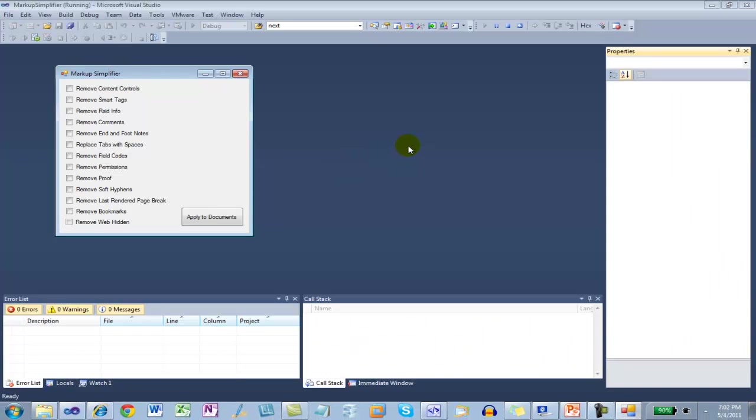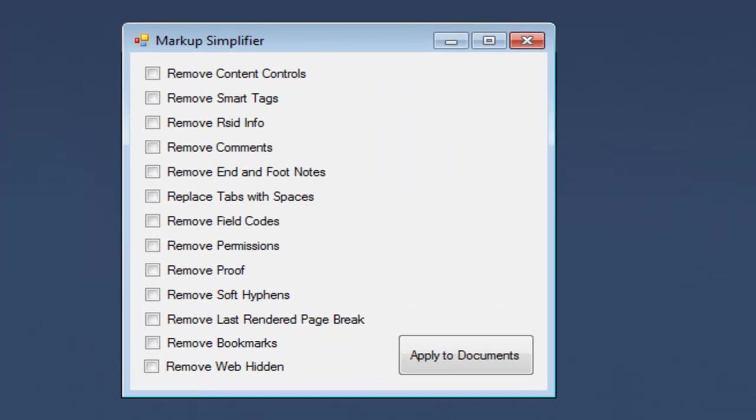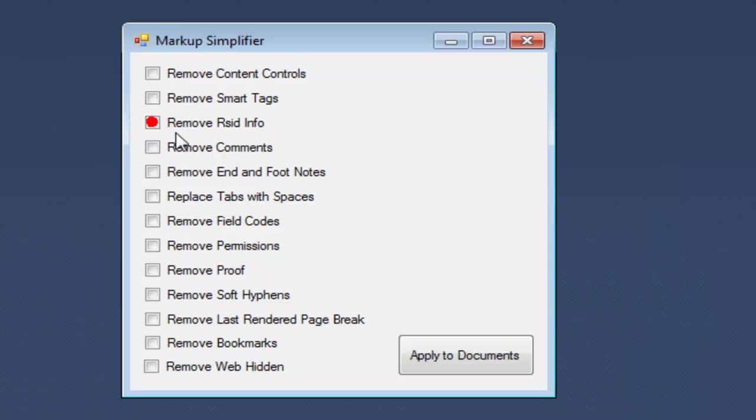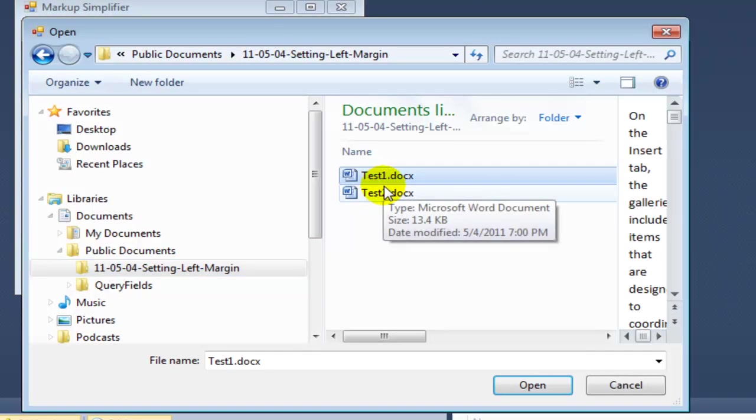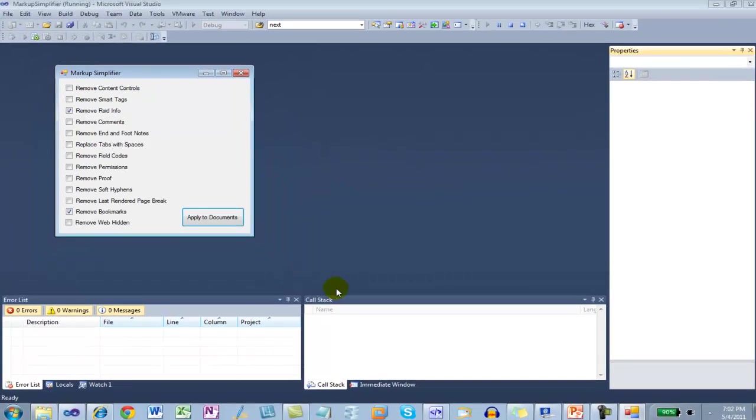I'm going to use this little markup simplifier application that I've referred to in previous screencasts. You can find a blog post about this markup simplifier application here. In this particular case, I'm going to remove RSID info and bookmarks to Test1 and Test2.